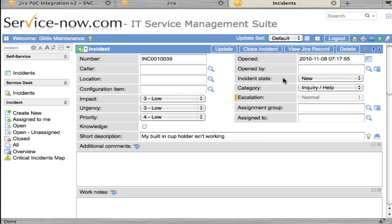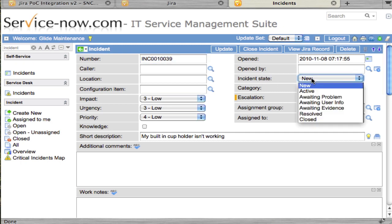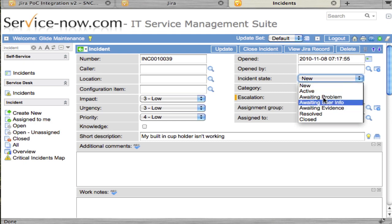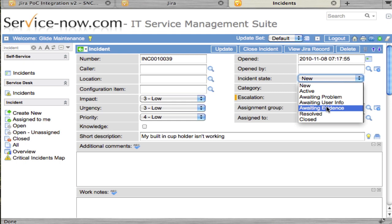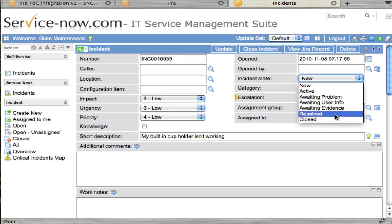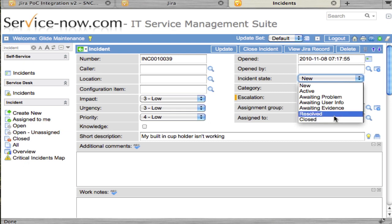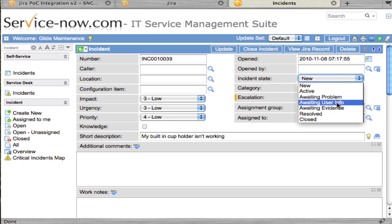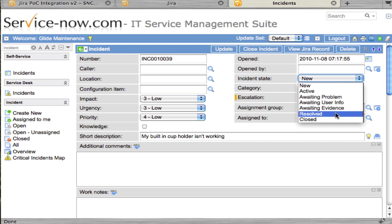It's important to note that Jira follows a workflow with its issue status or incident state. You can go from any of these actions, which are the same state in our integration, up through awaiting evidence. You can go from any of these states to resolved, and then from resolved to closed. From resolved or closed, you can go back to any of these five states. When you go back to one of these five states, it treats it as a reopen.